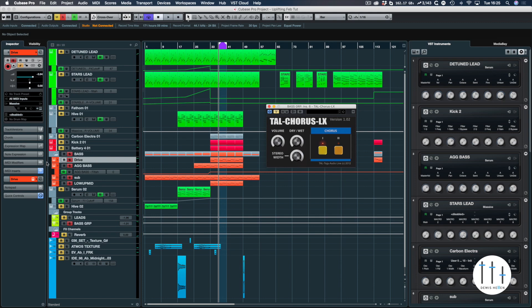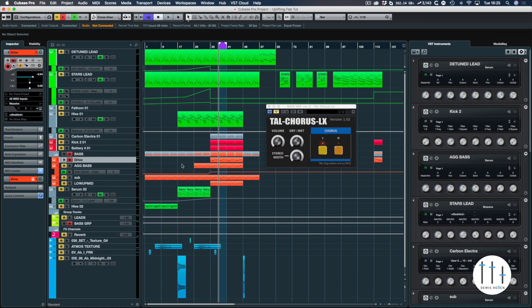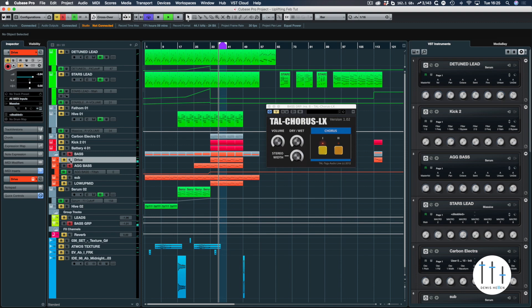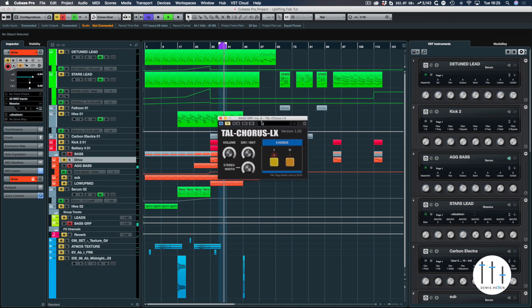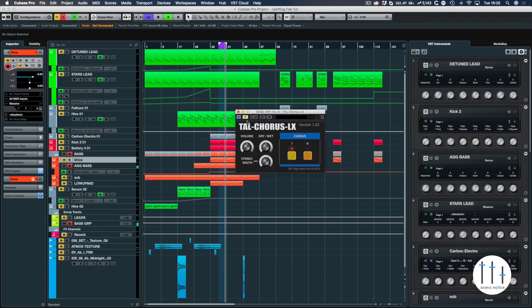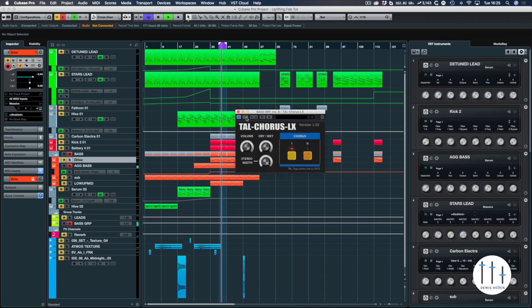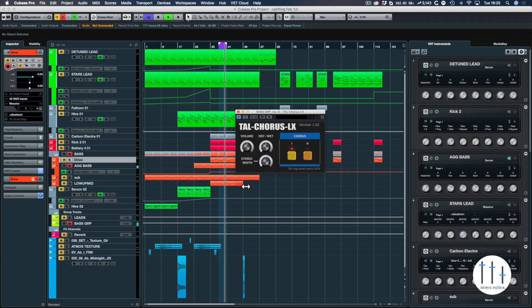Let's take a dive into the bass. We're going to look at the AG bass. Okay, and then this is what it sounds like without the TAL Chorus on, and then with. And that's just as you open it up, everything's set to the default setting.